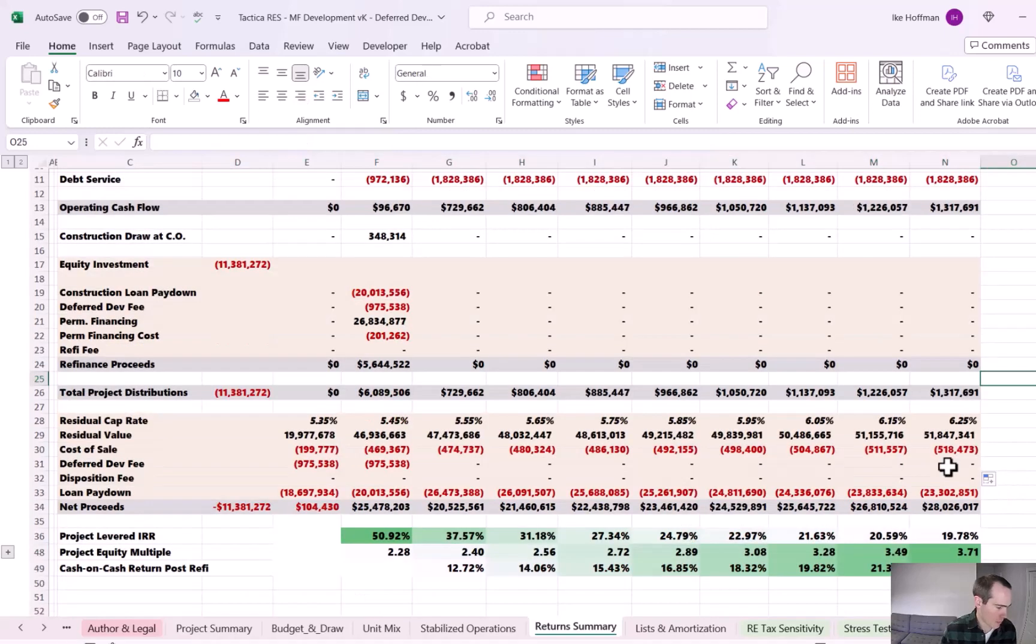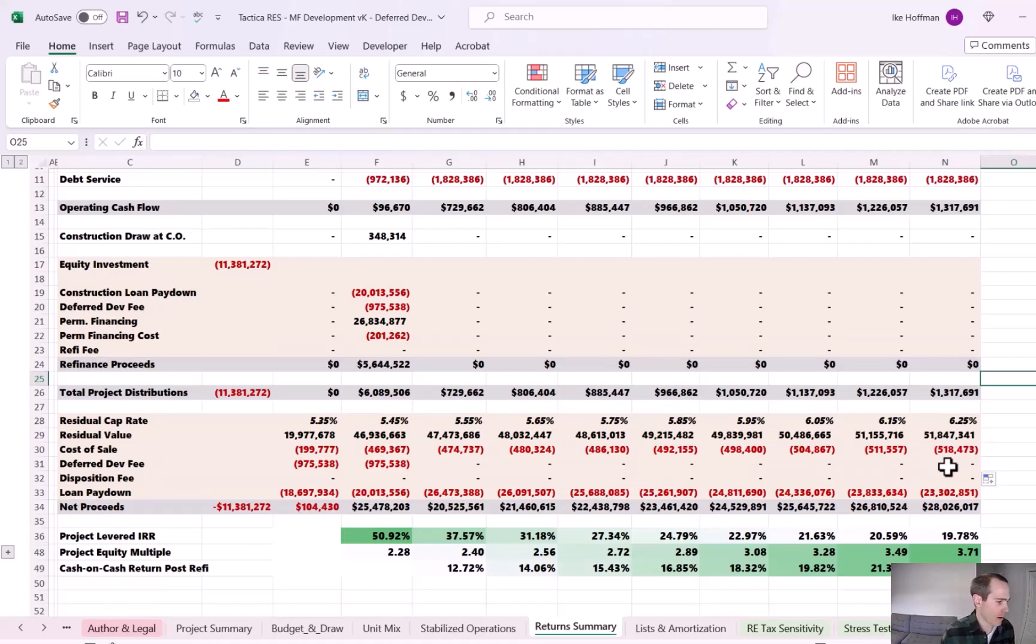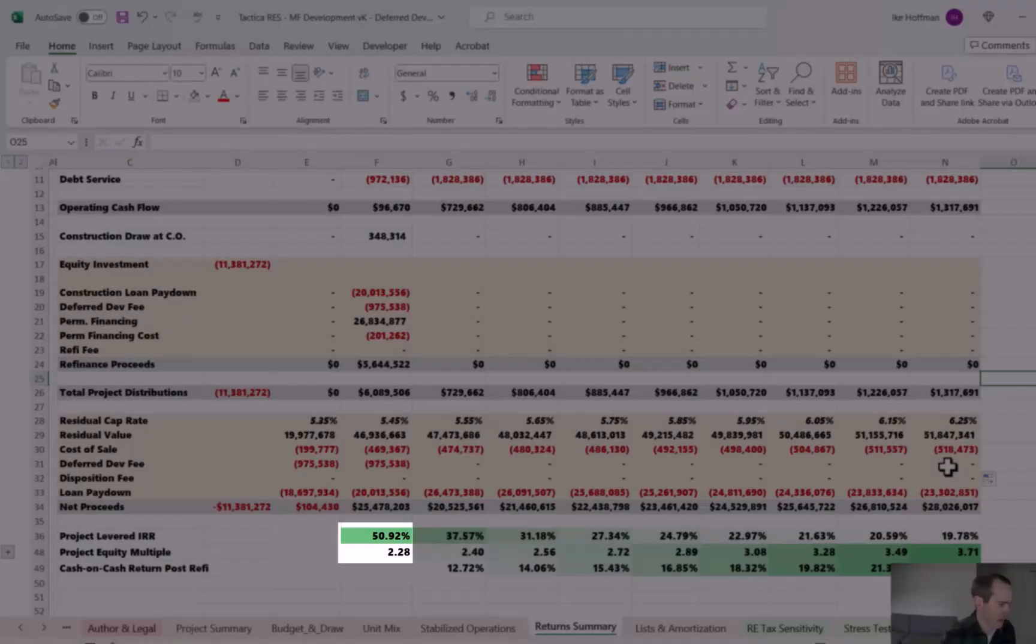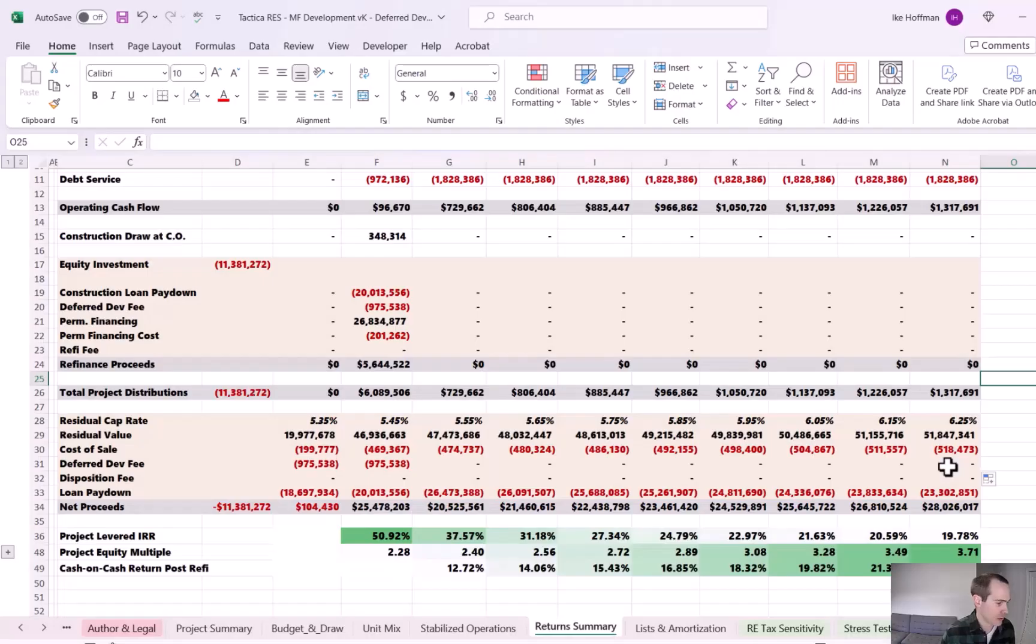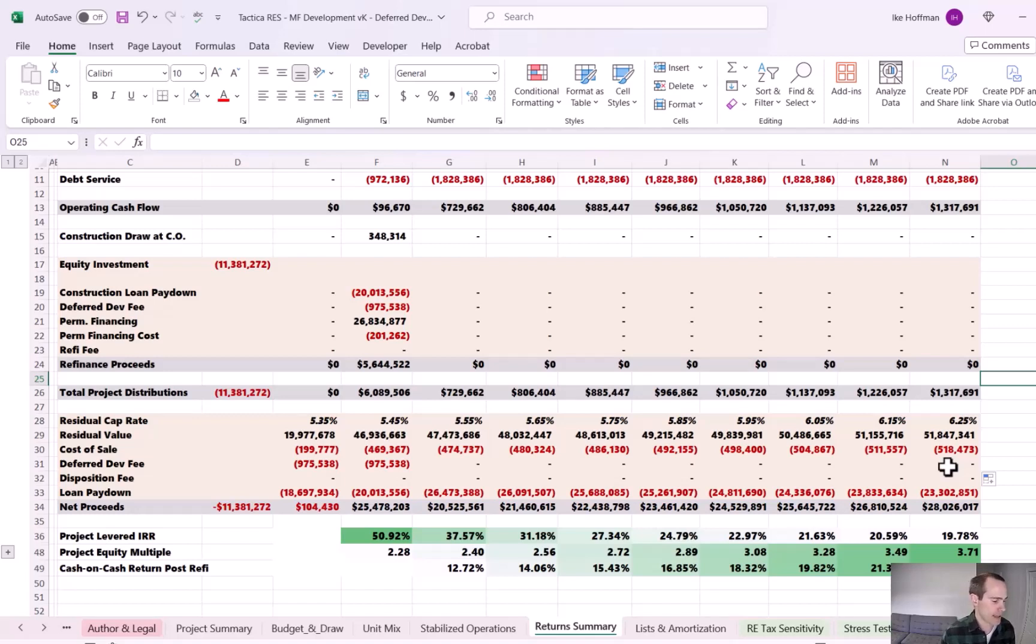So that will finalize the alterations. Now our model, the model smart, if we're looking at like the IRRs and equity multiples below, so see that 50.92% if you were to sell in year two, the model knows that you would not refinance and then sell.